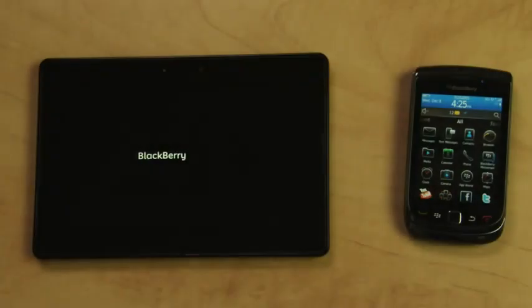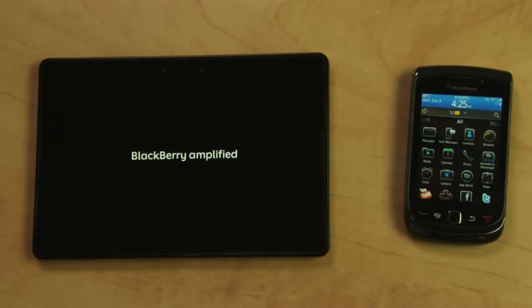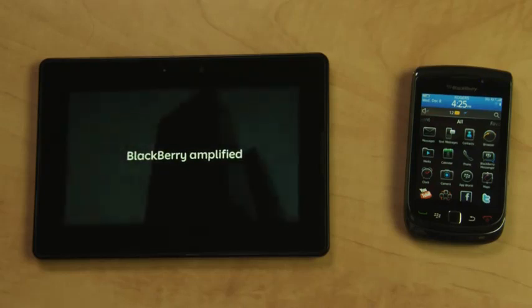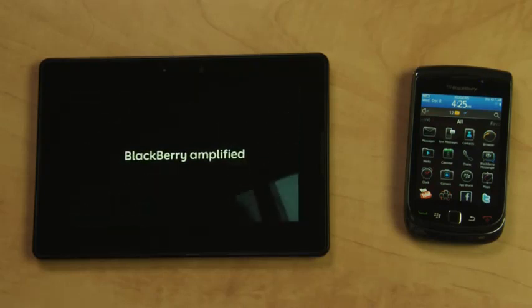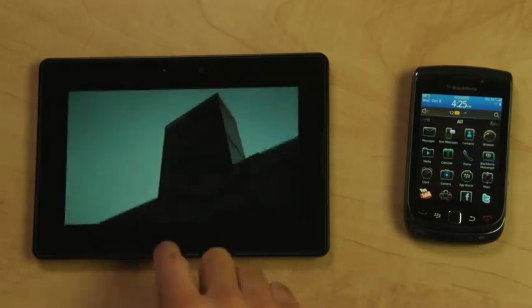Hi, I'm John from the product team at RIM. Today I want to give you a sneak peek at the business side of Playbook, including how Playbook and my BlackBerry work great together.